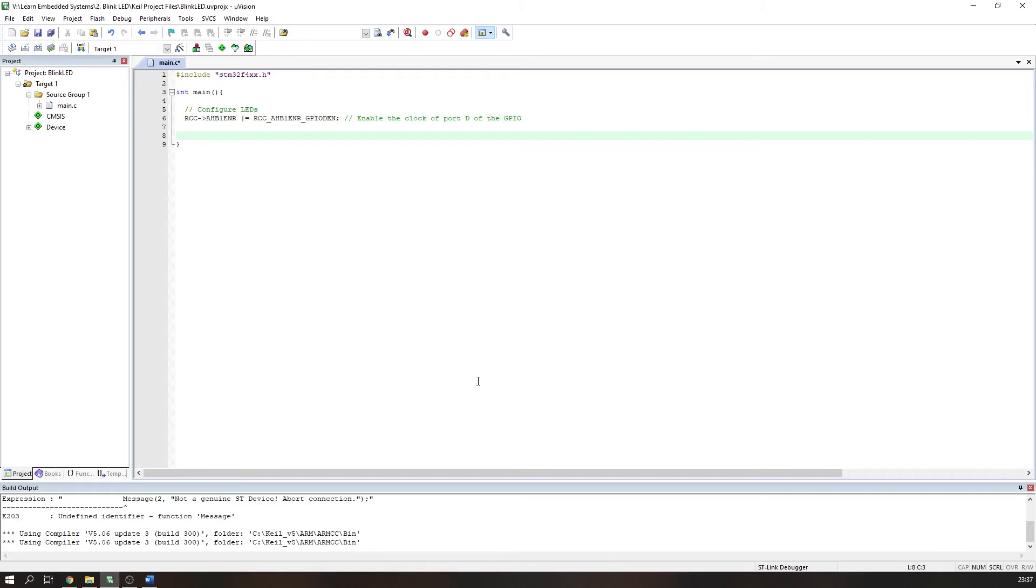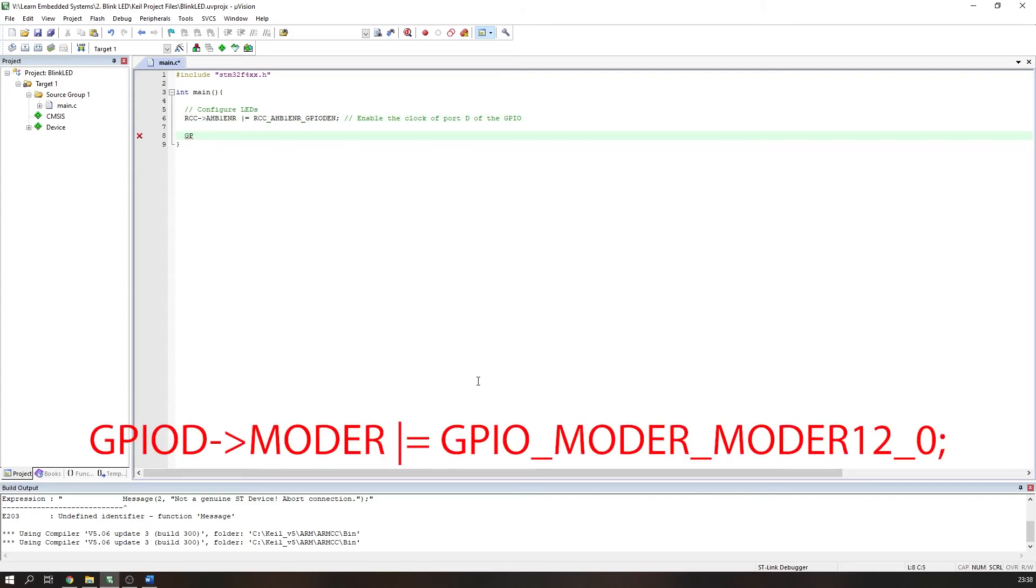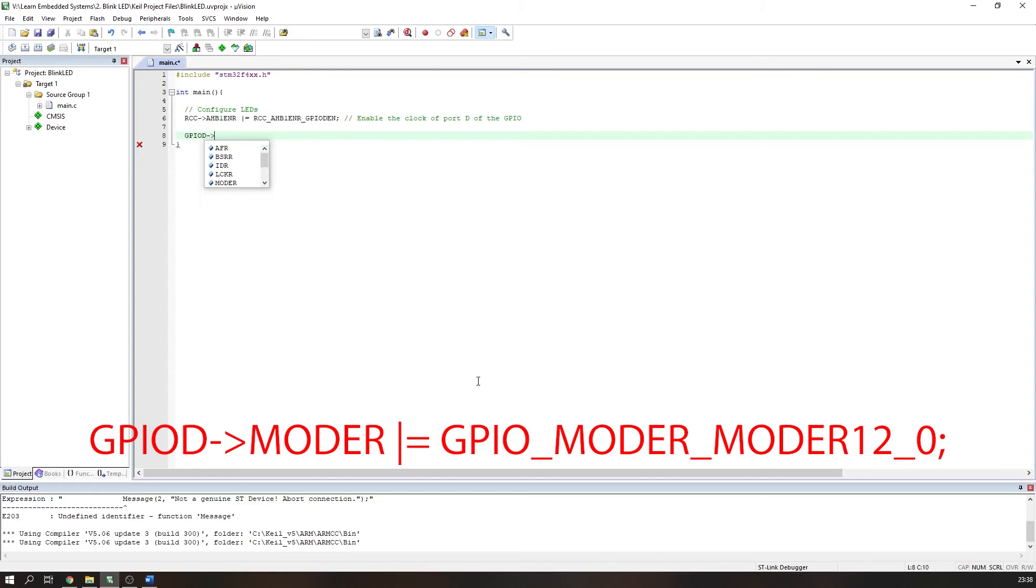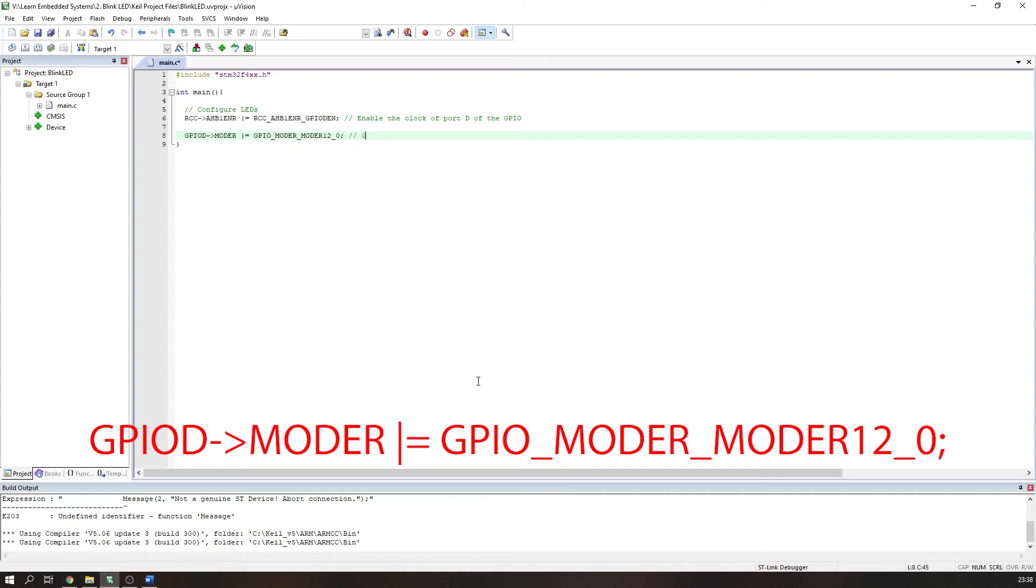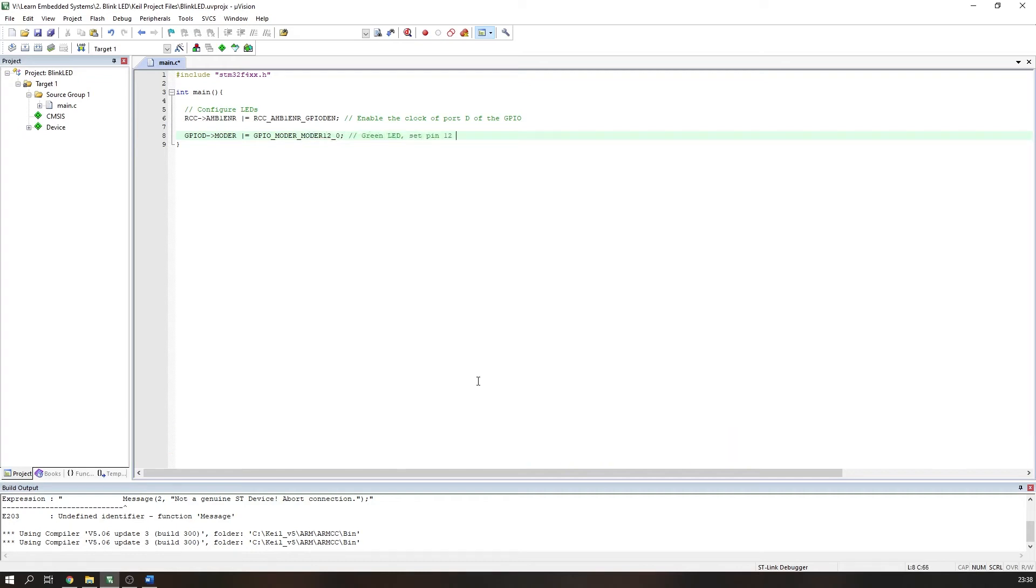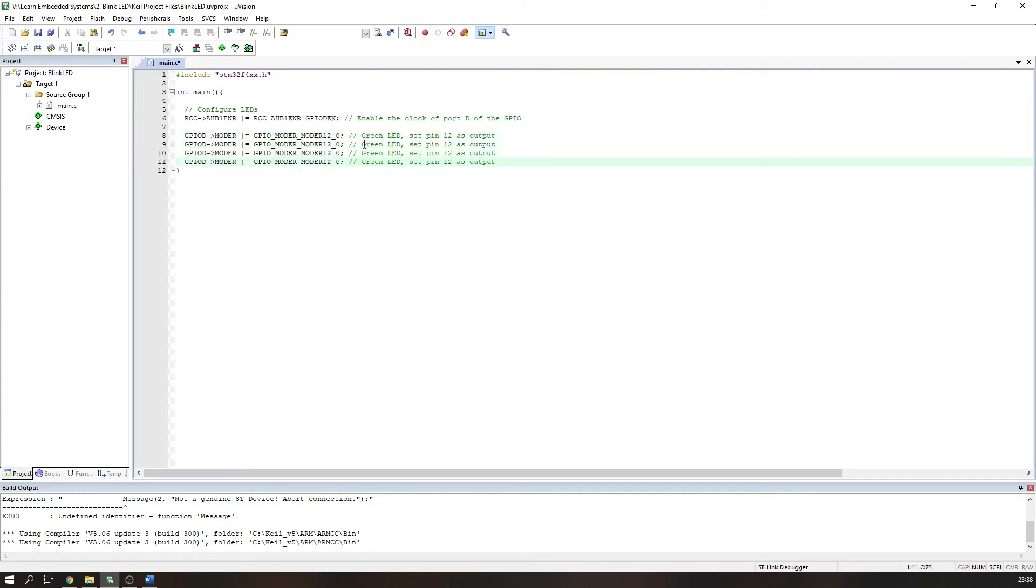Next, we need to tell the microcontroller that pins 12 to 15 are outputs. This is done by using some other helpful predefined functions, such as GPIOD->MODER |= GPIO_MODER_MODER[pin number]_0. We repeat this for each pin. The LEDs are now configured for use.